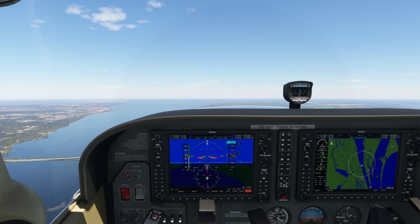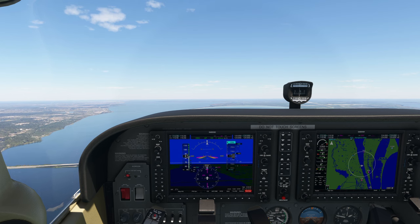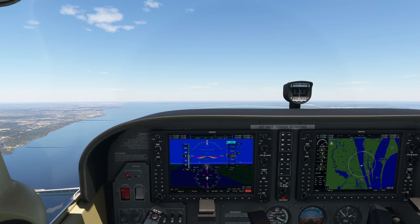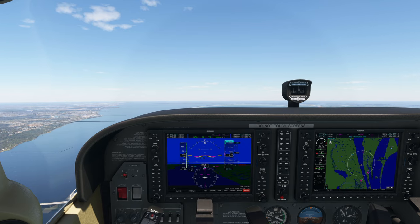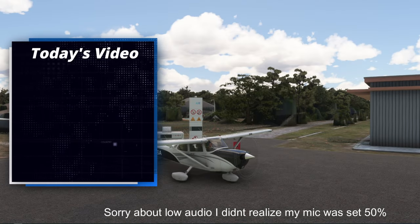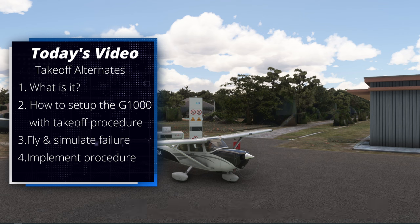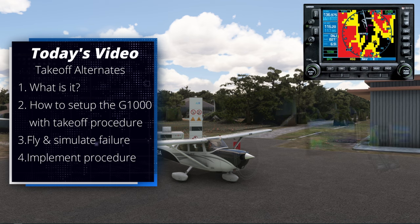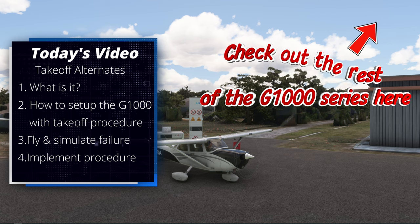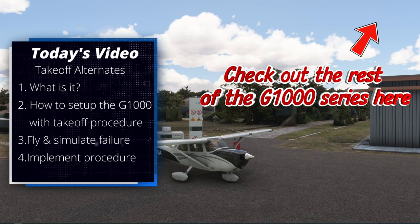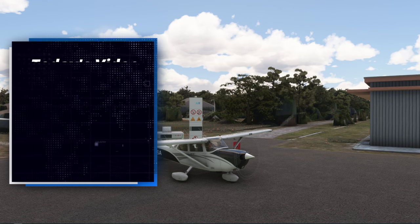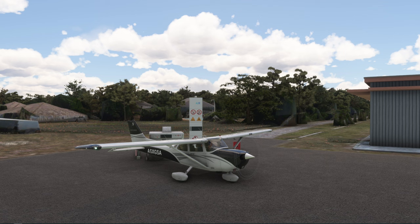Mayday mayday mayday, we have an electrical failure and need to land now. How would you handle this situation if it happened to you? Let me show you how we can use the G1000 with an alternate takeoff procedure. Coming up on today's episode of 2020 Flight Simmers — I will go over takeoff alternates, hop into the Cessna 172, set up the G1000, simulate a failure, and show you how to bring our aircraft safely to the ground.